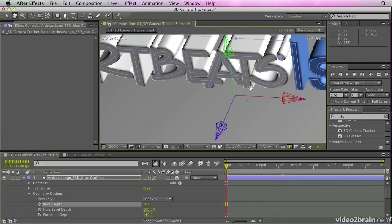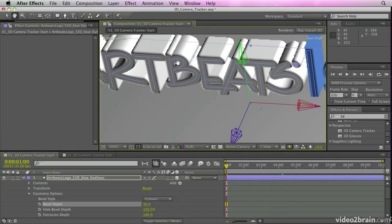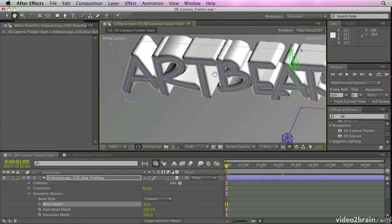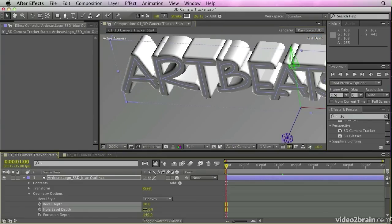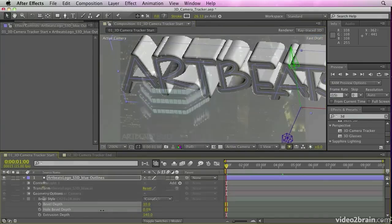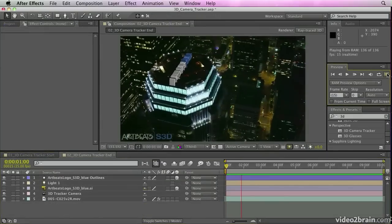And you'll see here we can adjust the bevel, adjust the inner holes of the objects separately from the outer edges, and do all the things we would expect to be able to do with our 3D applications.